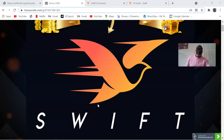Swift review. Hi there, my name is Kenny Daniel. Welcome to my Swift review. Now let's talk about Swift. Swift is a traffic software that siphons traffic from a completely untapped 80 million user source at the press of a button.